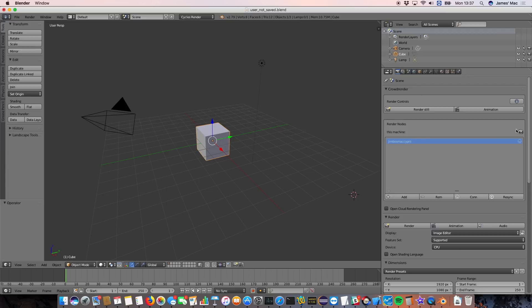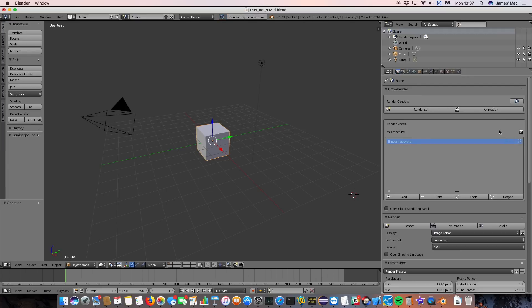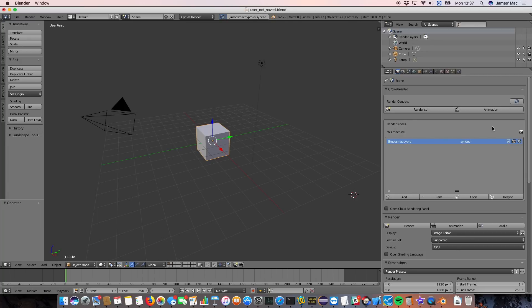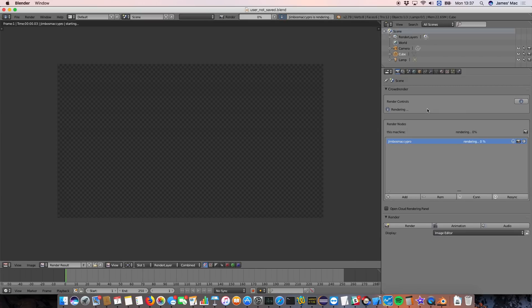So if you've got a lot of nodes and you just want to connect to all of them, use the big button at the bottom. If you just want to connect to this node here, you press that button. You'll see an annunciation at the top of the screen there saying it's connecting, and then it will say ready, syncing, uploading, and then synced. And now you can press render.